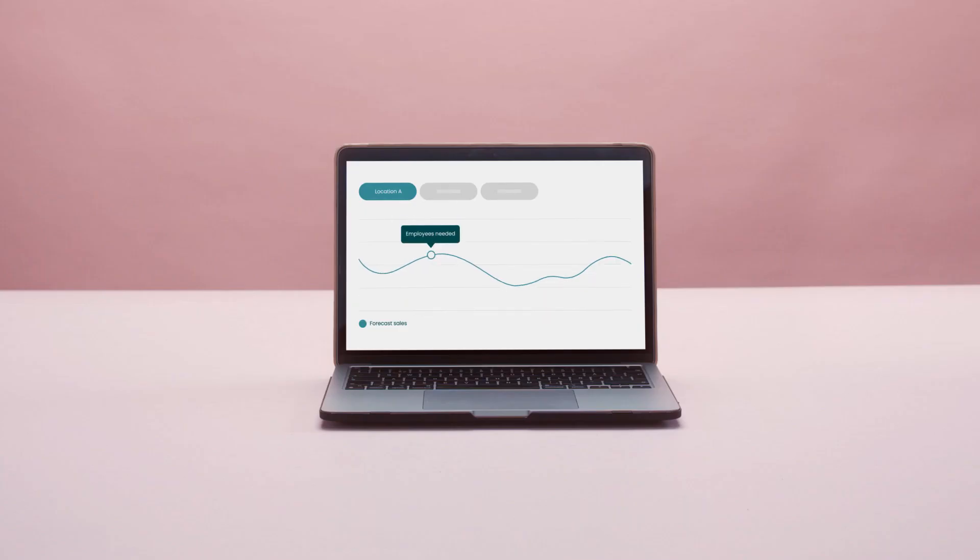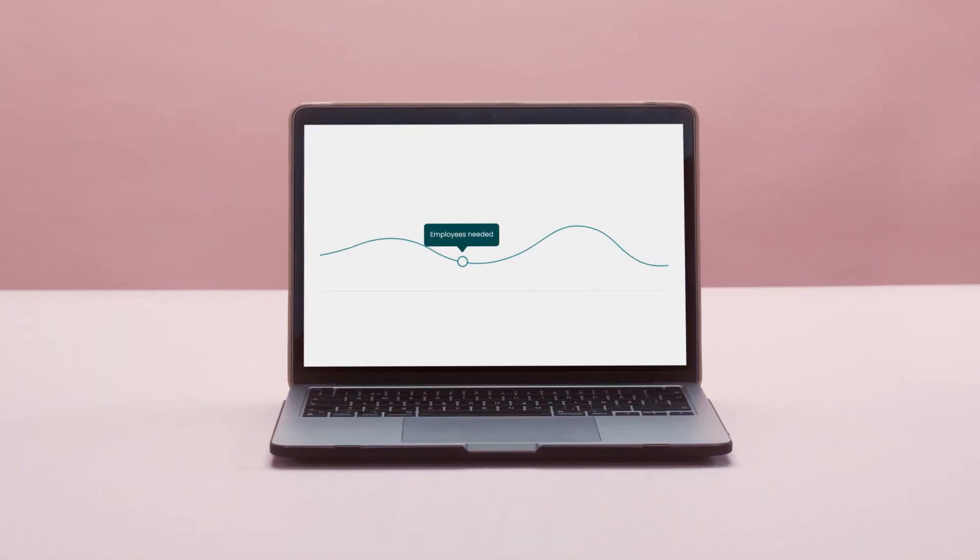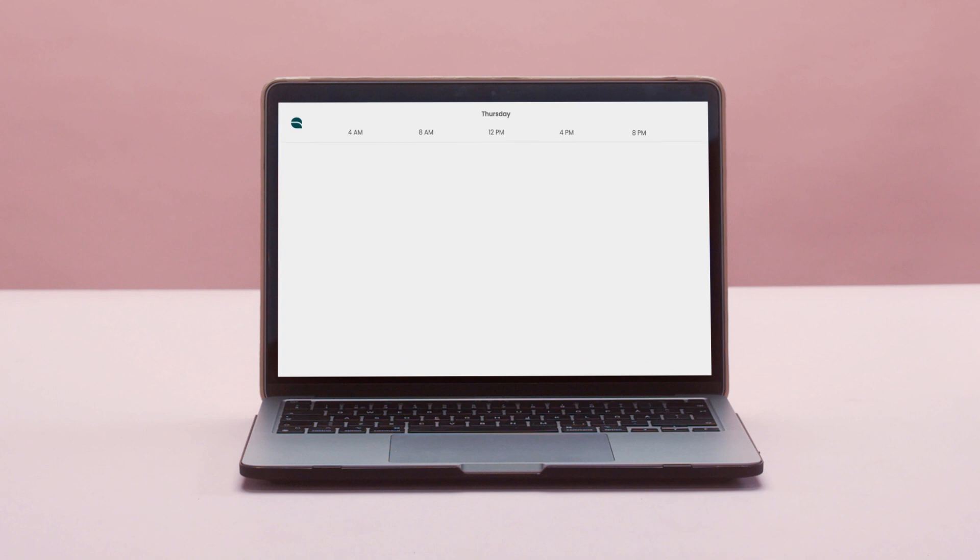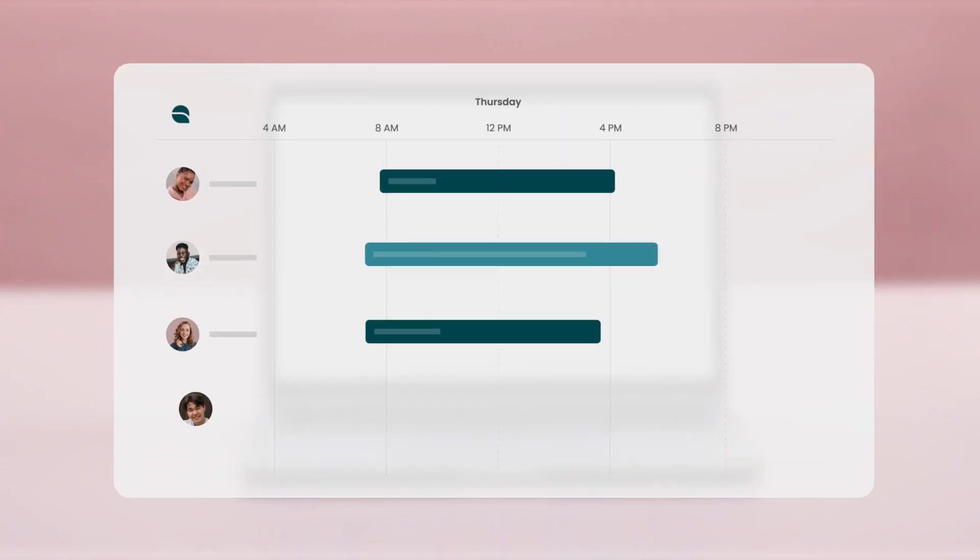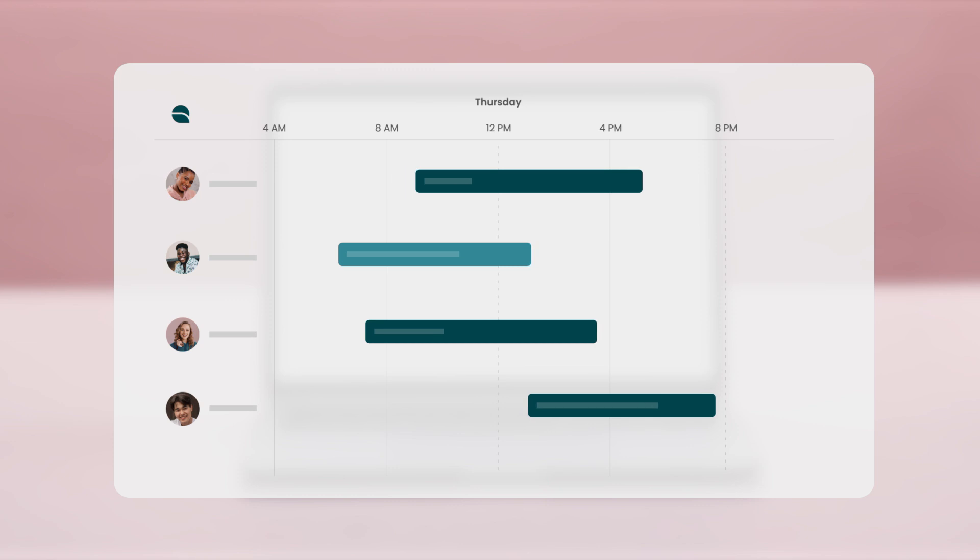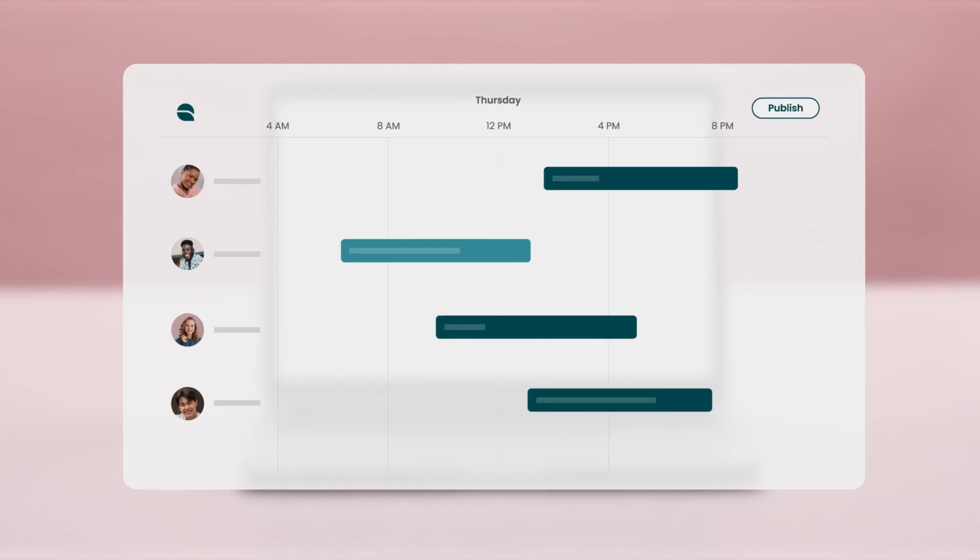This is Sarah's demand forecast. With the latest AI tech and automation, she knows exactly how many employees she needs. And schedules are simply perfect.